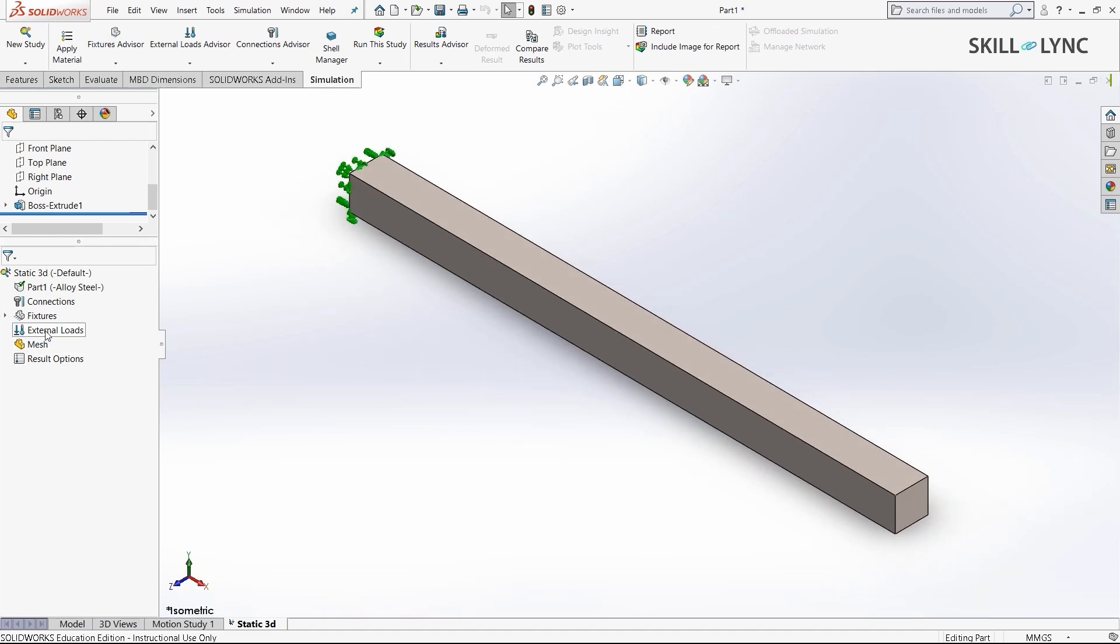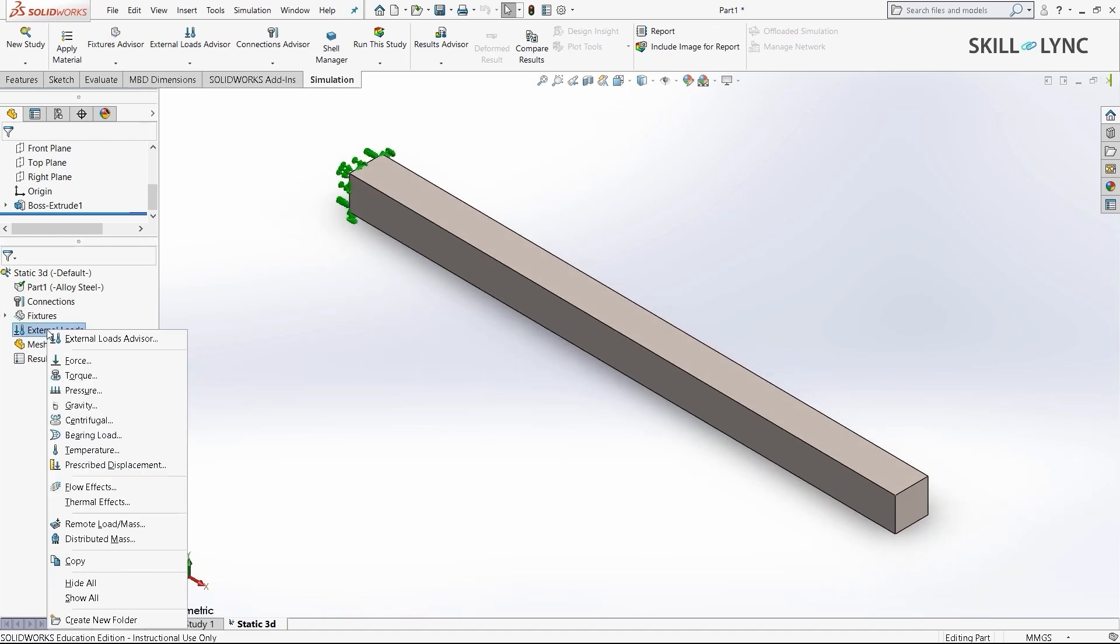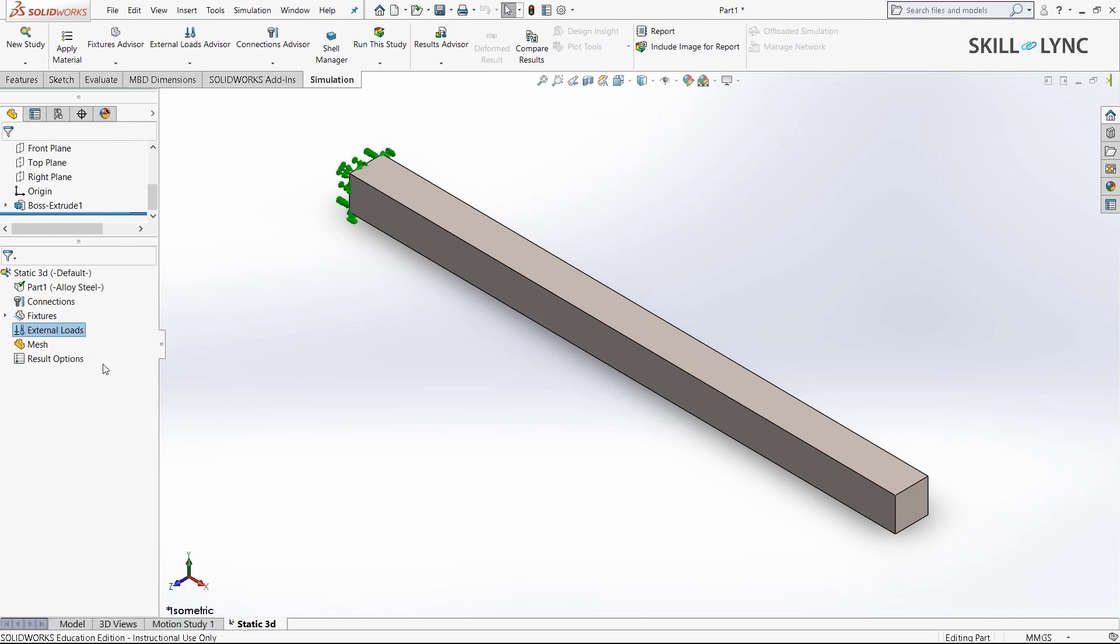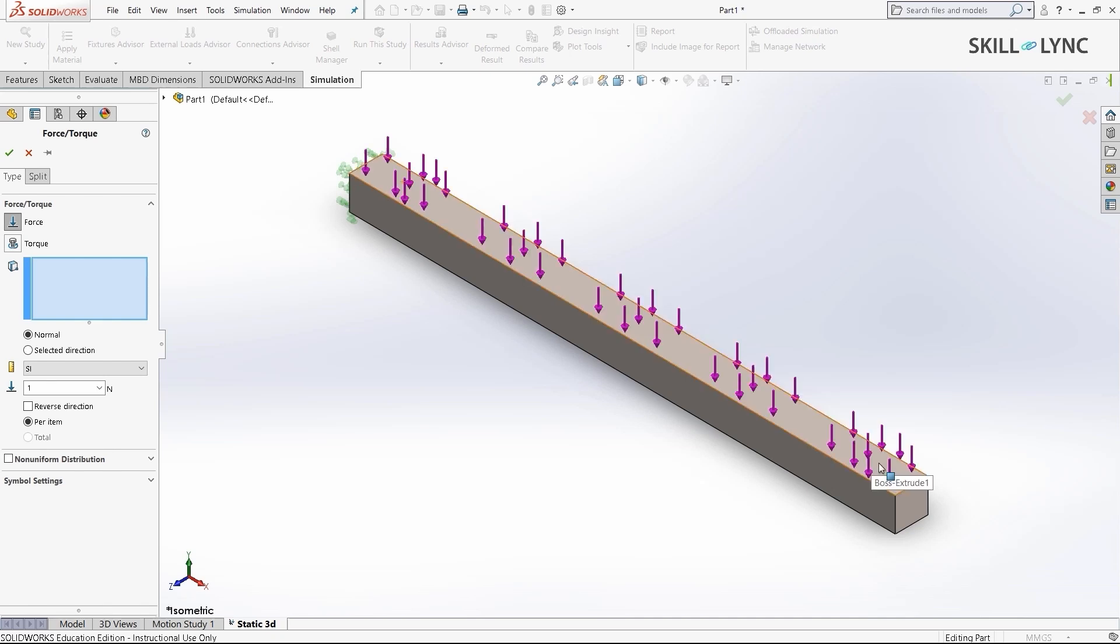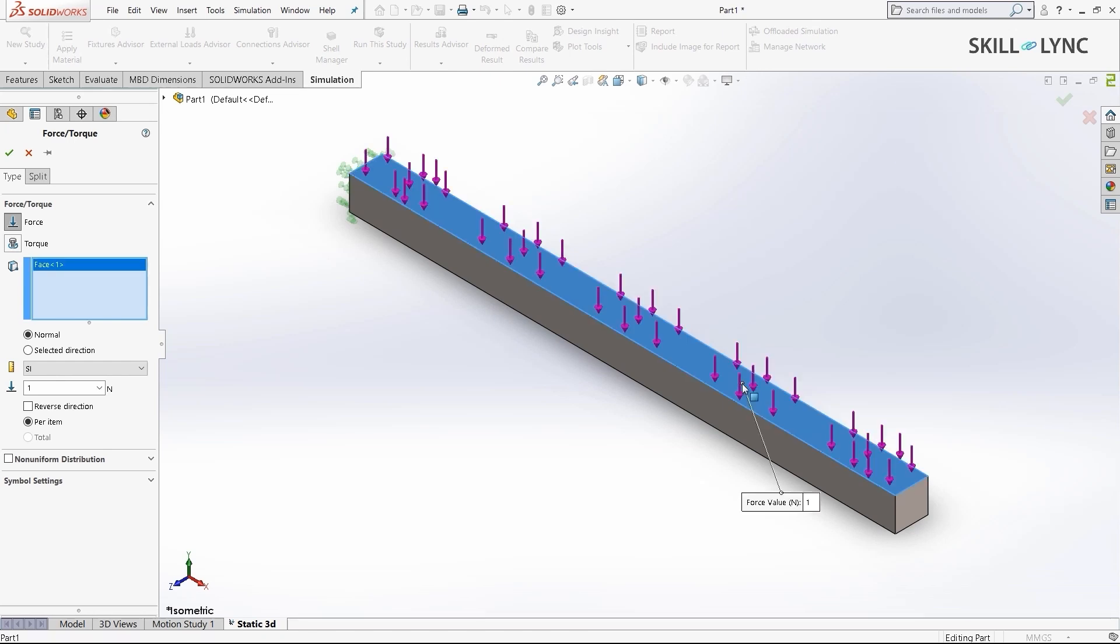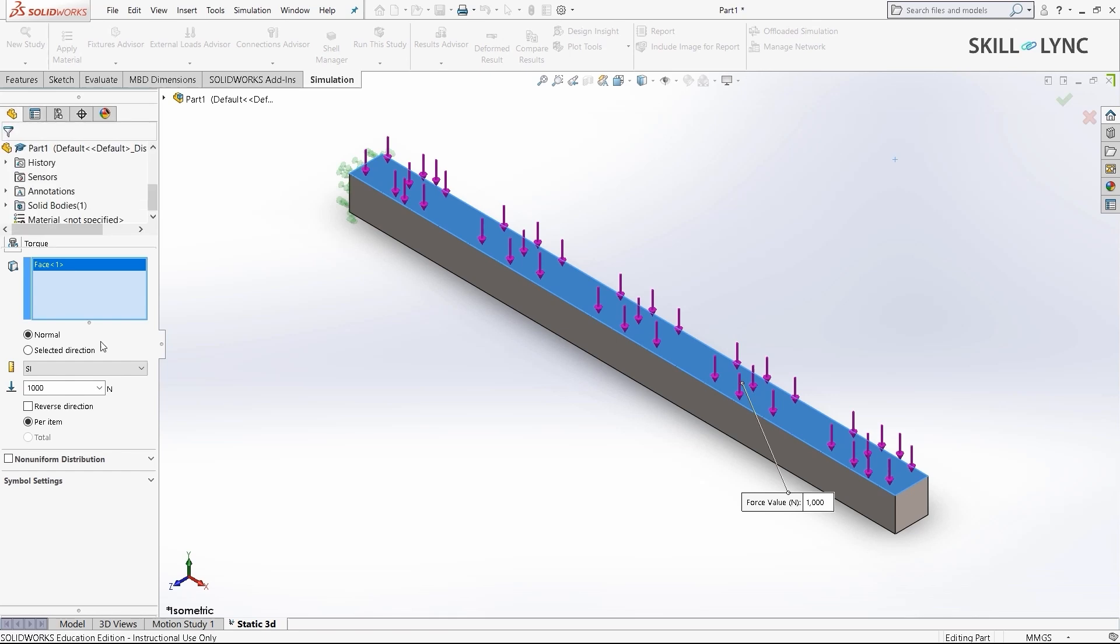Our next action is to give external loads. As I previously said, this is a uniformly loaded cantilever beam. The load is uniformly distributed on a specific face. We will apply the force on the top face of this beam. I'll select the face and apply 1000 N of force, which is 1 kN. The direction is correct, pointing downwards, so we don't need to reverse it. I'll press OK.